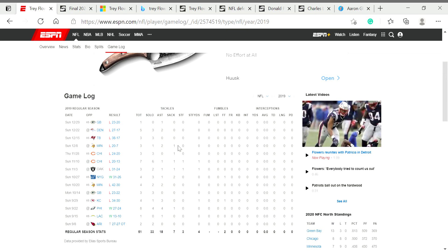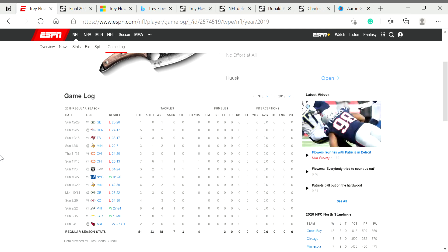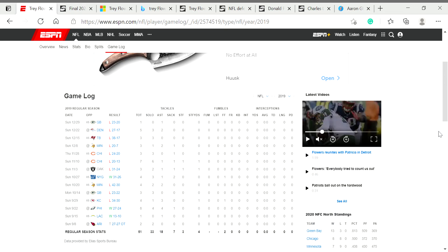He had a five-game streak of having one sack or more. He's definitely got the potential. He's got the pressure numbers. He's got the sacks. And now Romeo supposedly is supposed to be this amazing player like he was last year, hopefully.